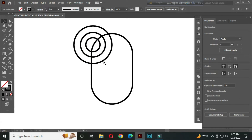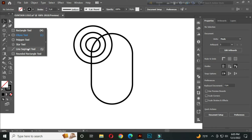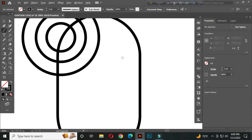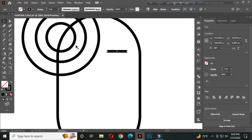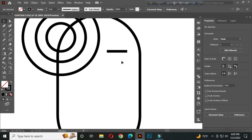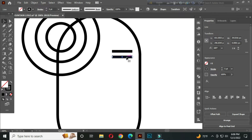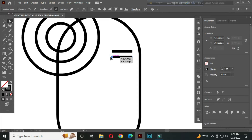After that, select the line segment tool and draw a line. Place it here, then hold Alt and drag to create a copy. Now select the direct selection tool, click this anchor point, and make it a bit longer.